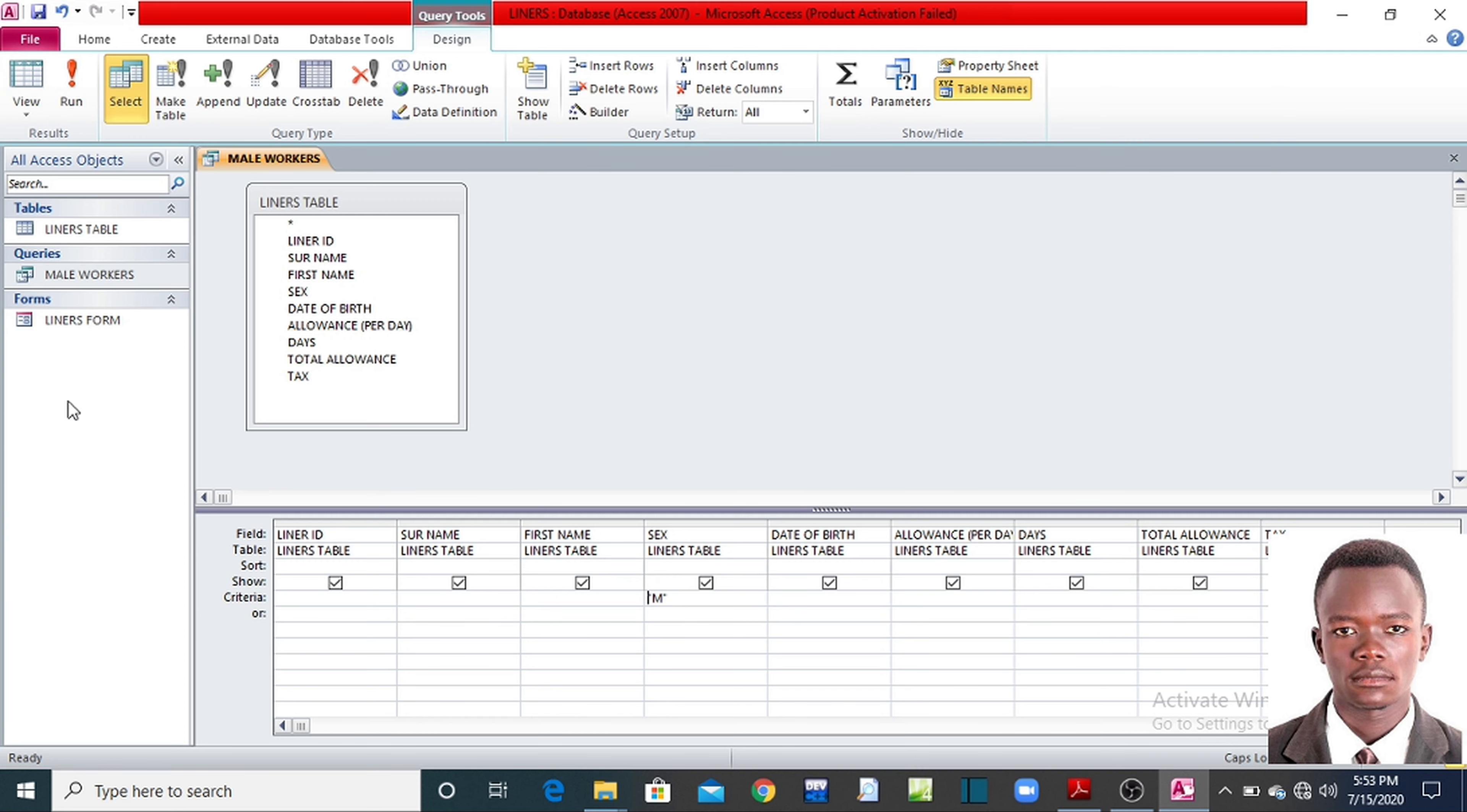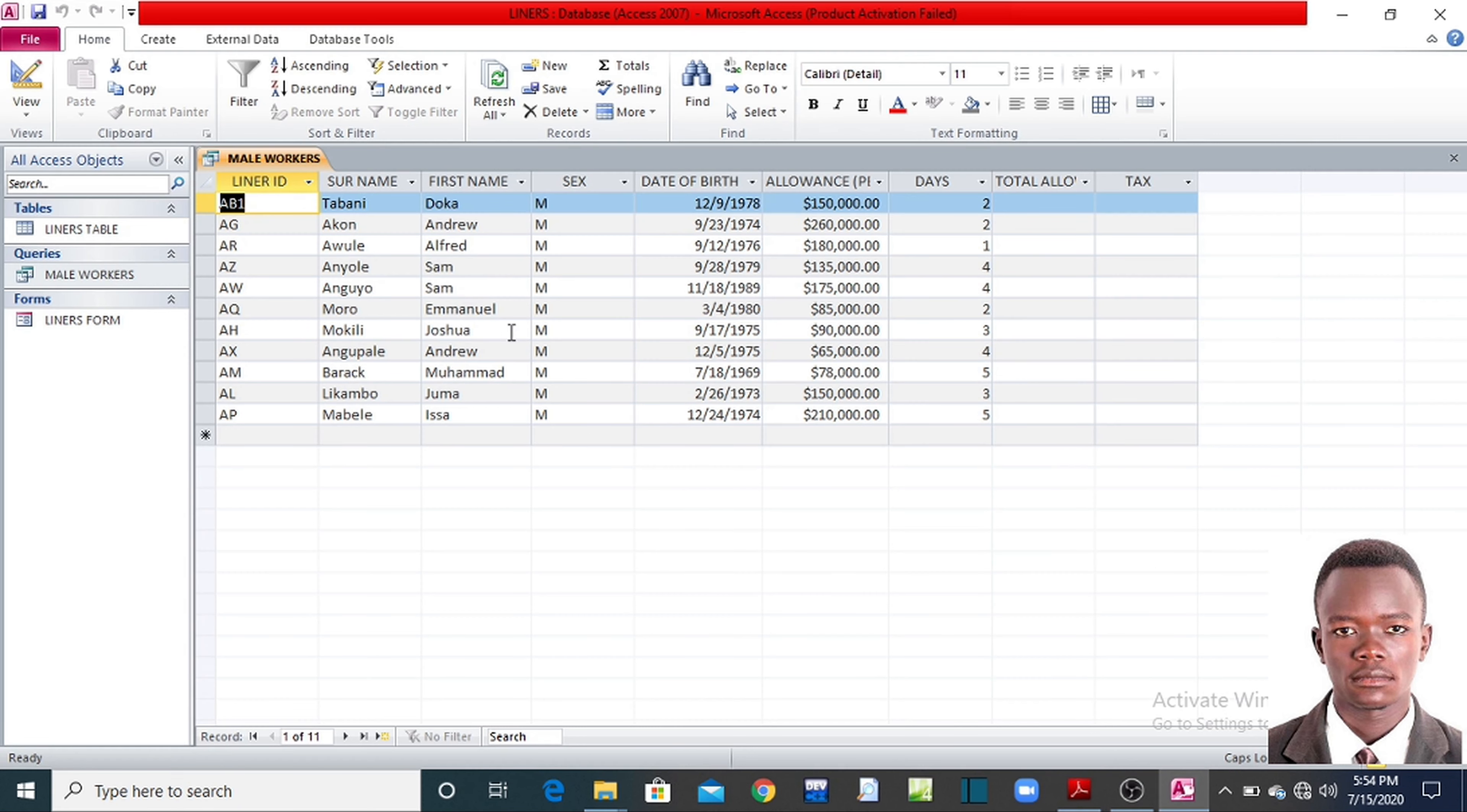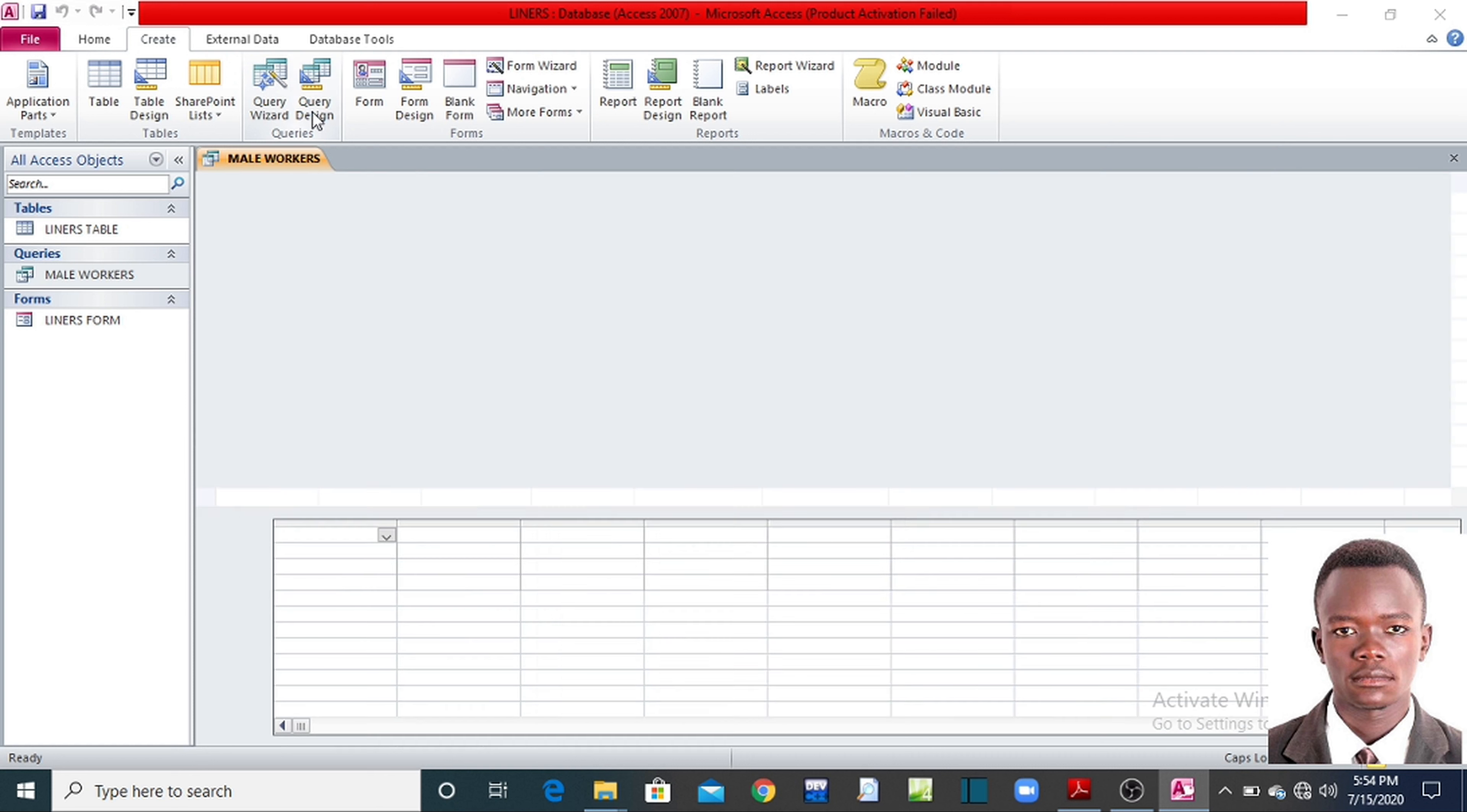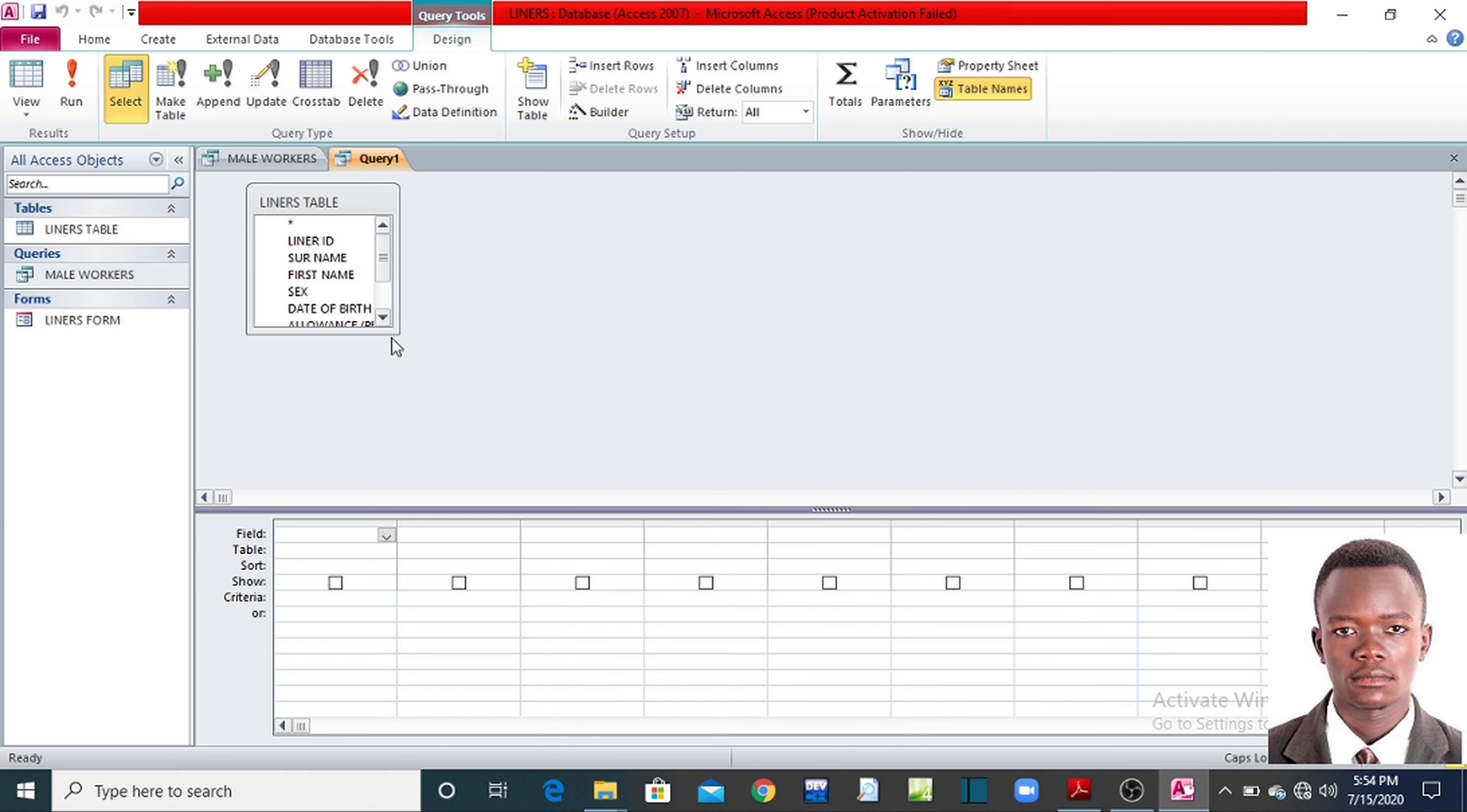Now let us go to the next query, Roman number two. Create a query to retrieve only female workers. Now if I want to retrieve female workers here, what do you do? First go and create a query. Go to create on your menu bar.